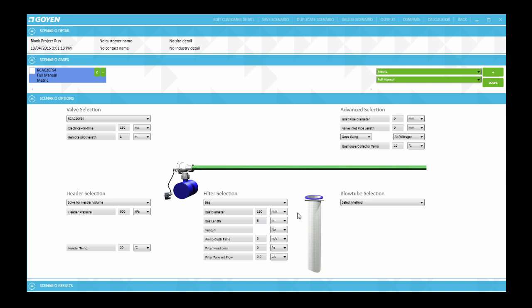Then that is followed by the next parameter which is the provision of using a Venturi. Now the Venturi option should only be used for those cases that have a filter bag diameter of either 5 inches or 6 inches. Let's just say in this case there is a Venturi. So we select yes.